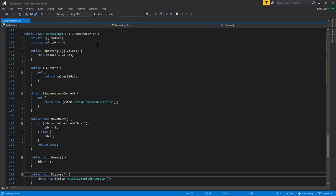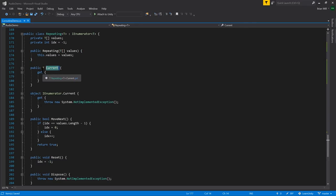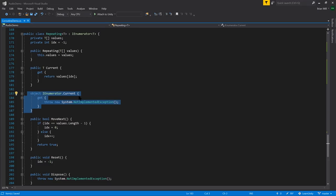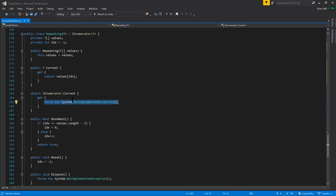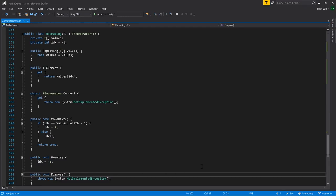In addition to the regular IEnumerator interface, there's also a generic version where you specify a type parameter T, and for the Current property it returns type T. For reasons I don't entirely understand, you also have to have IEnumerator.Current returning a regular object — I think this is for backwards compatibility. Also, there's another method you have to implement called Dispose, the idea being that you'd want to dispose of an iterator in case it's holding onto resources like an open file. The generic version came later and they decided enumerators should have a Dispose method.